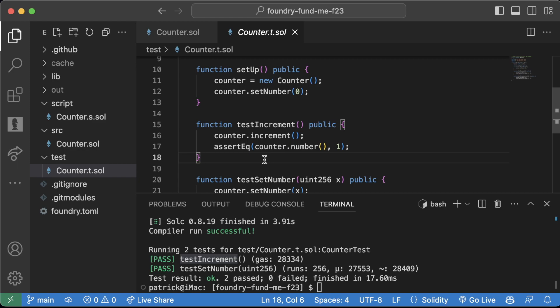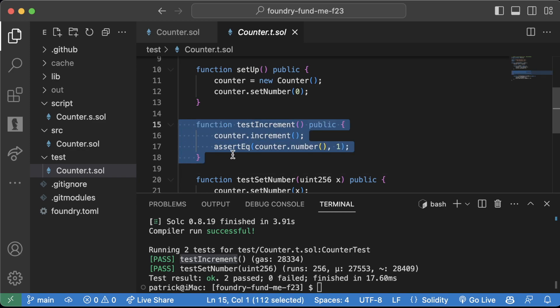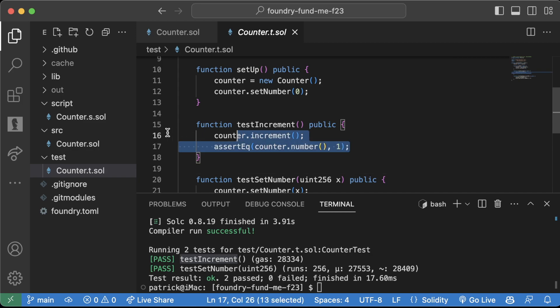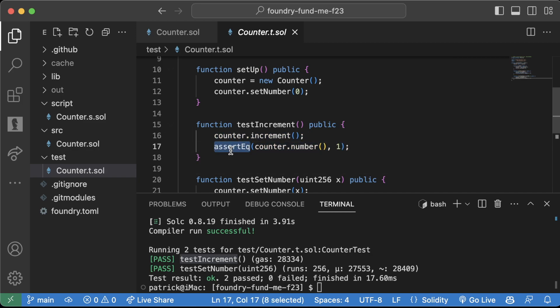What the test keyword does is it runs this function in our test file, it runs all the code inside of here, and it checks to see if some assert is accurate.